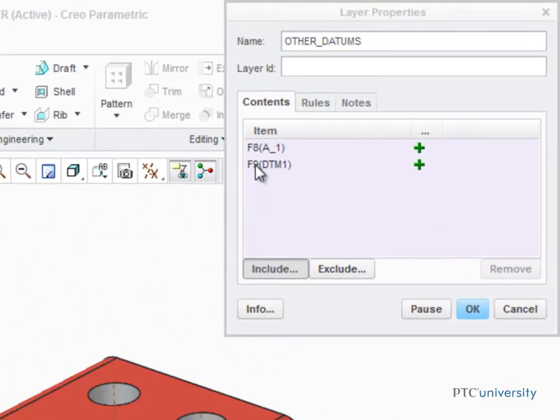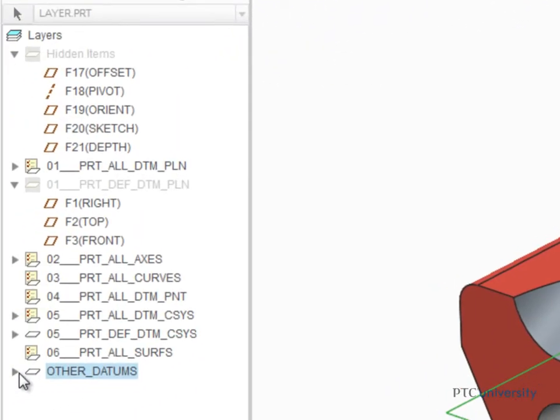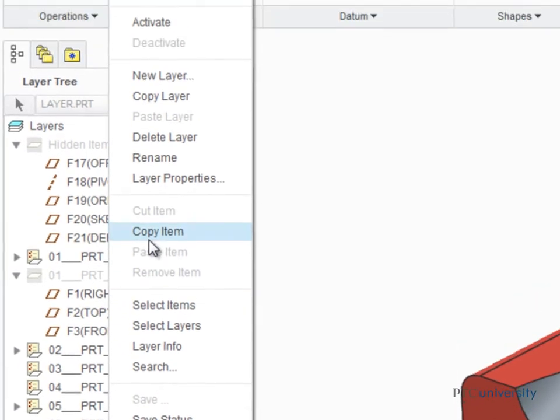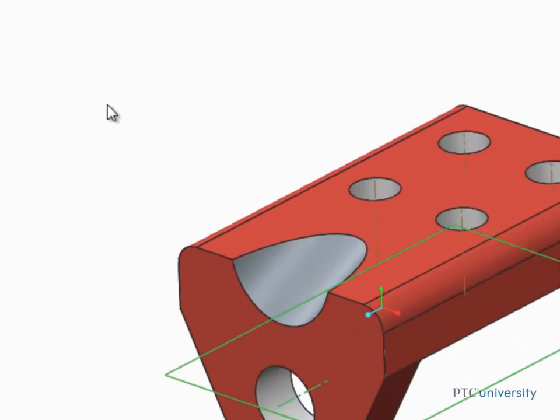But they are still displayed in the graphics area. That's because the layer has not been hidden yet. Hide the layer and the two datum features will be hidden from display.